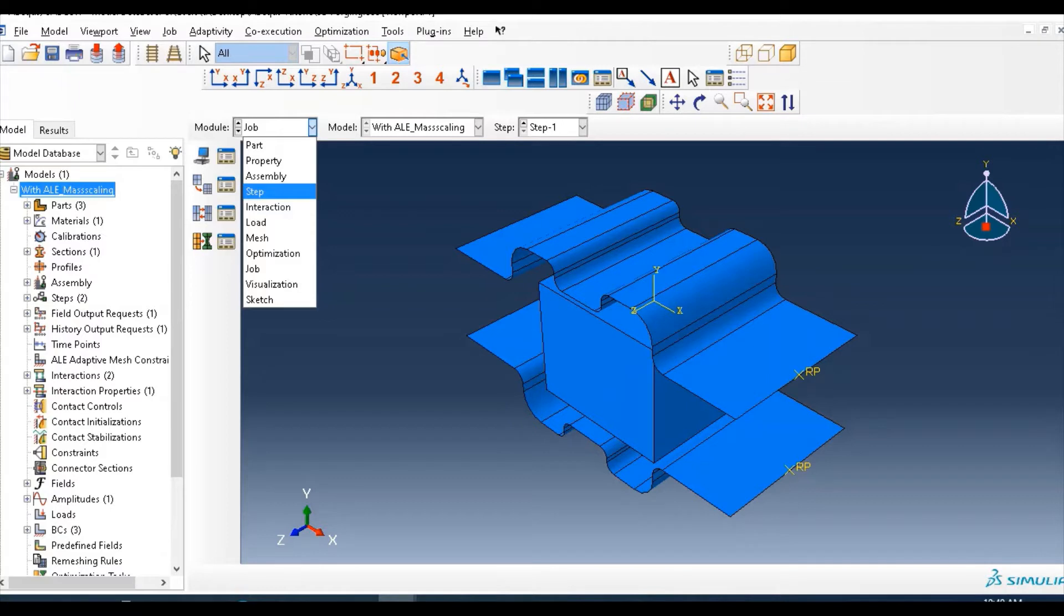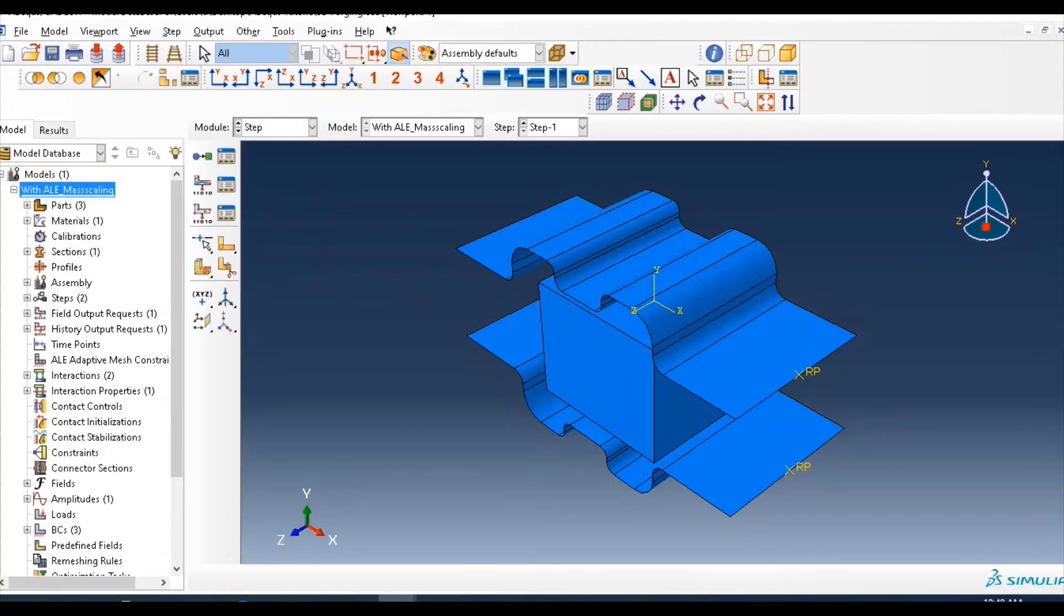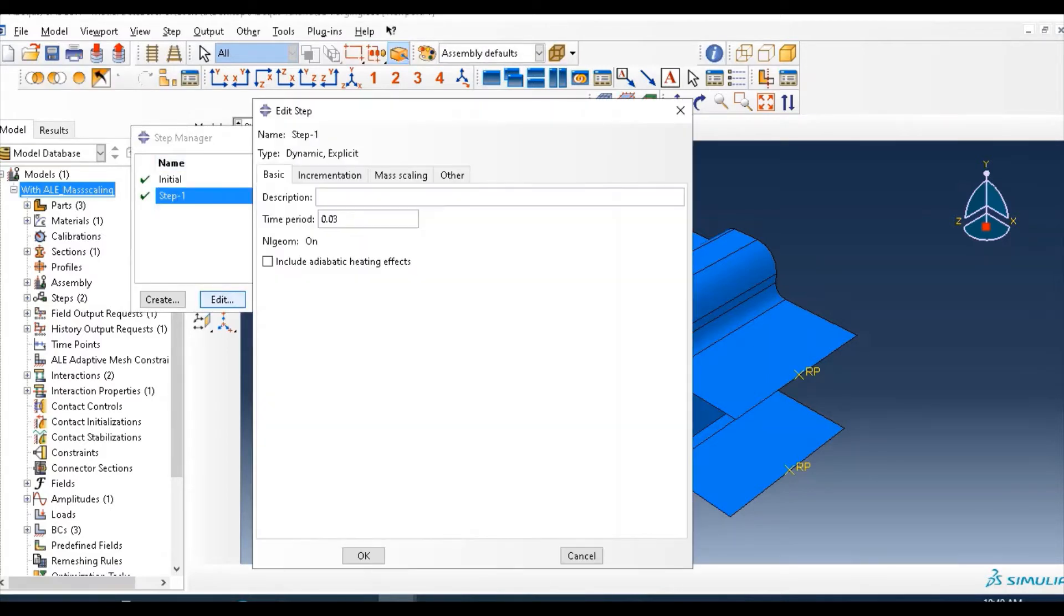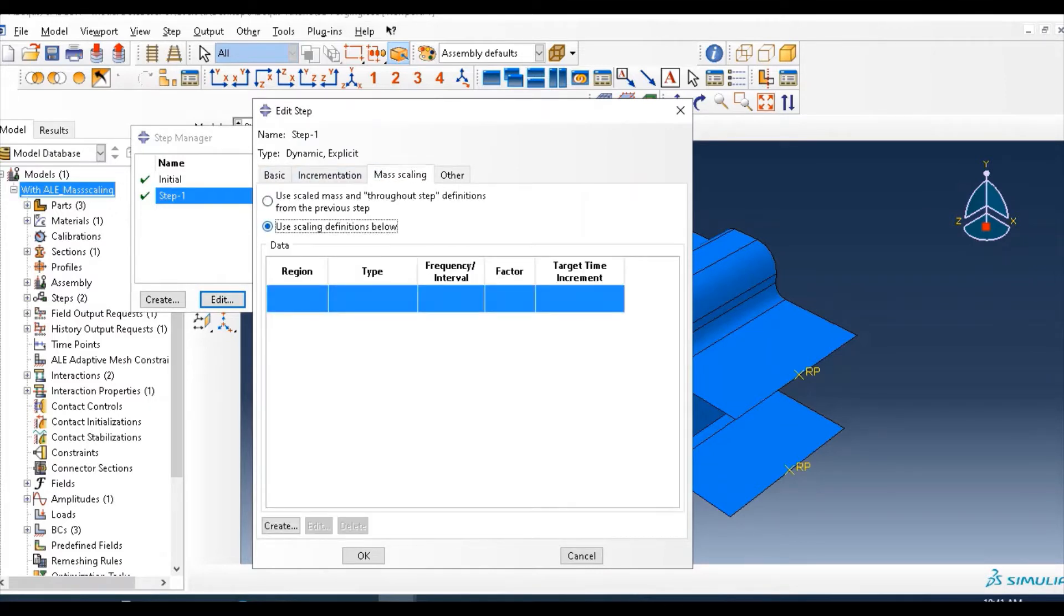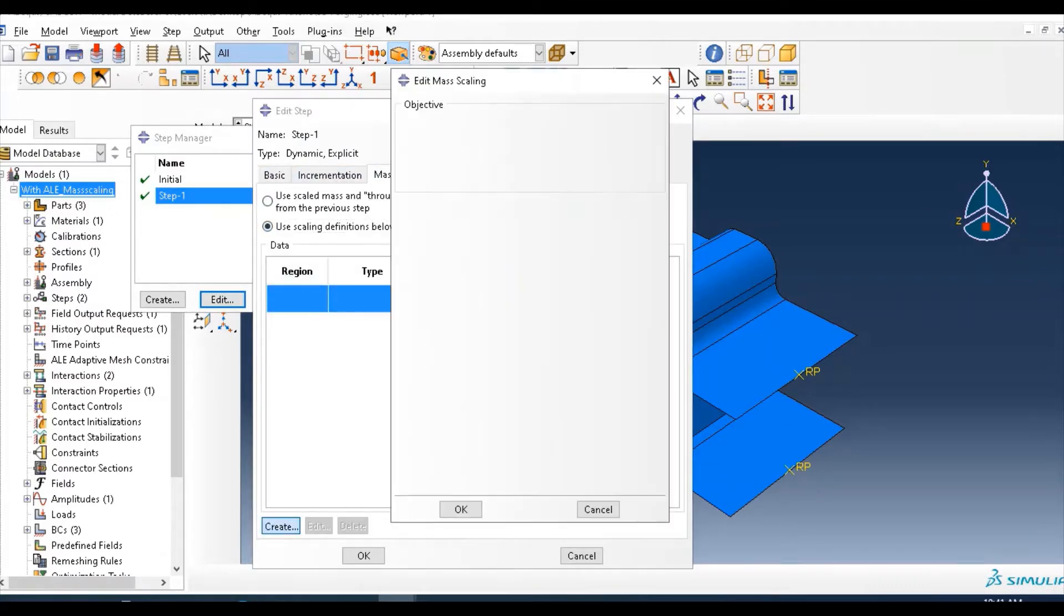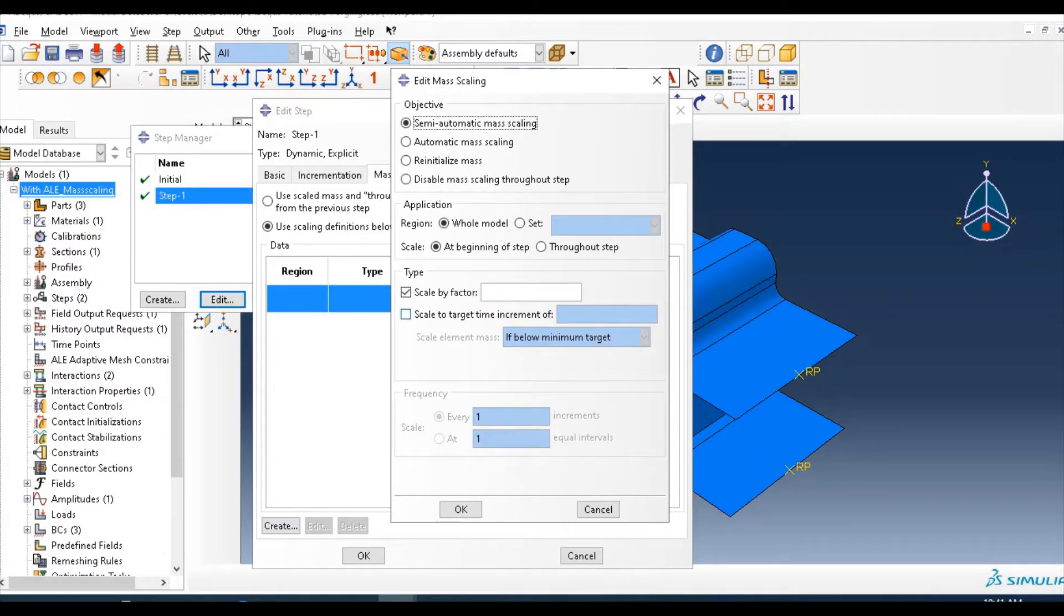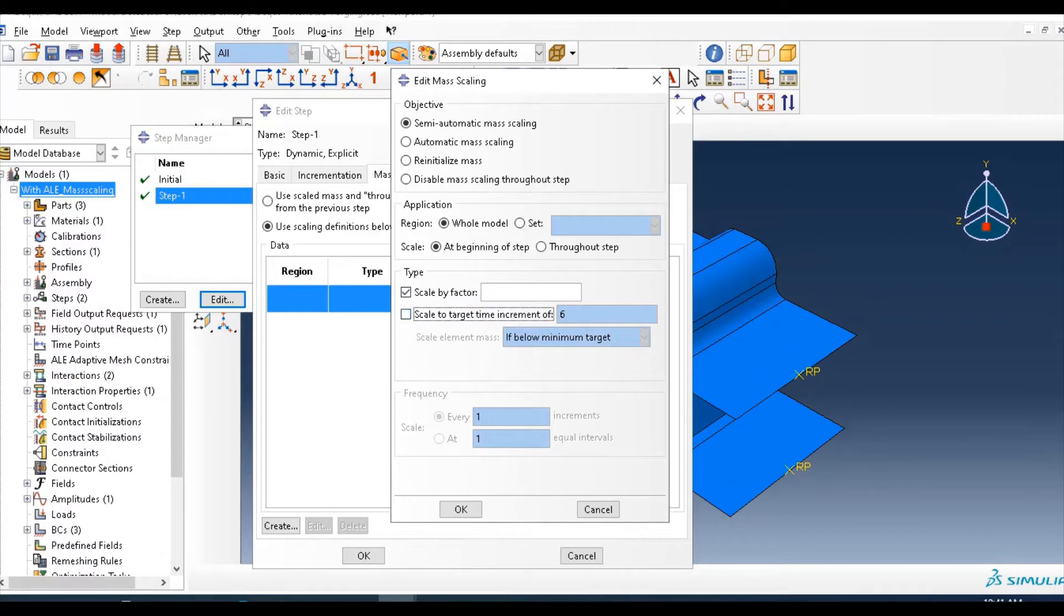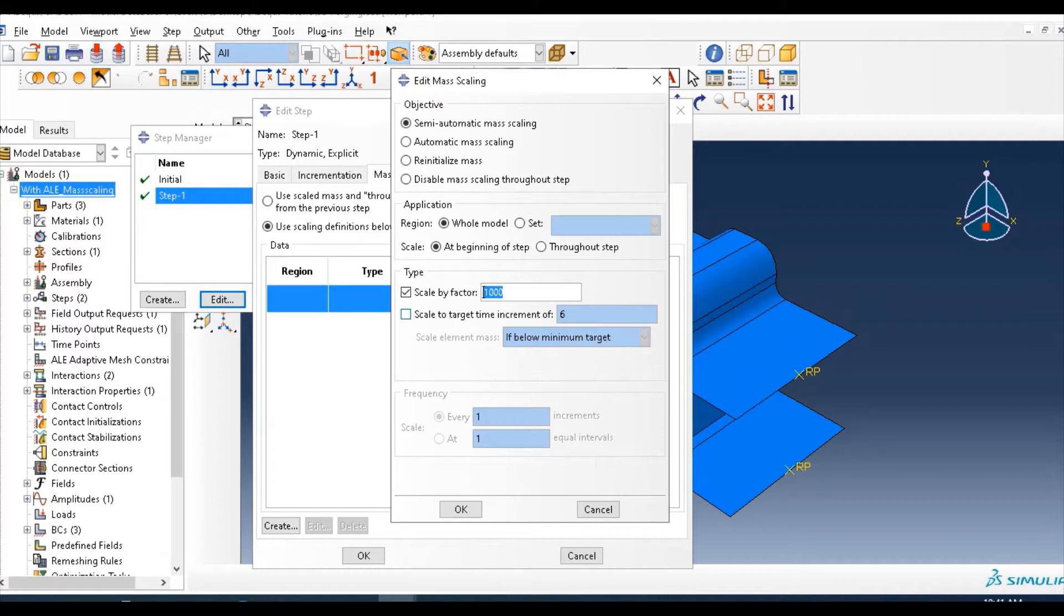Go back in the step module, then go here and put a mass scaling factor. This part by factor or by target time increment, you can say, like 5 or 6, either power of minus 5 or minus 6 you can put there. And by scale, either of that you can use, maybe 100 or 1000. Let's put this scale factor.